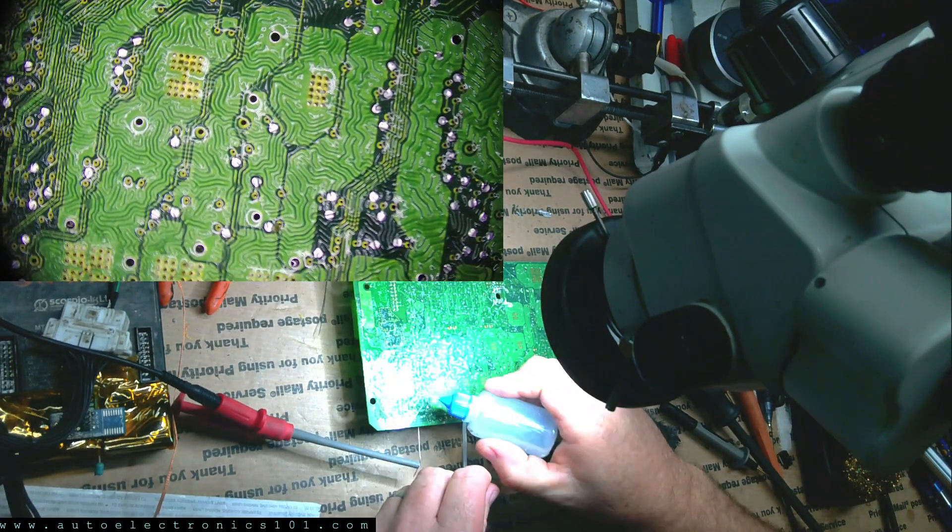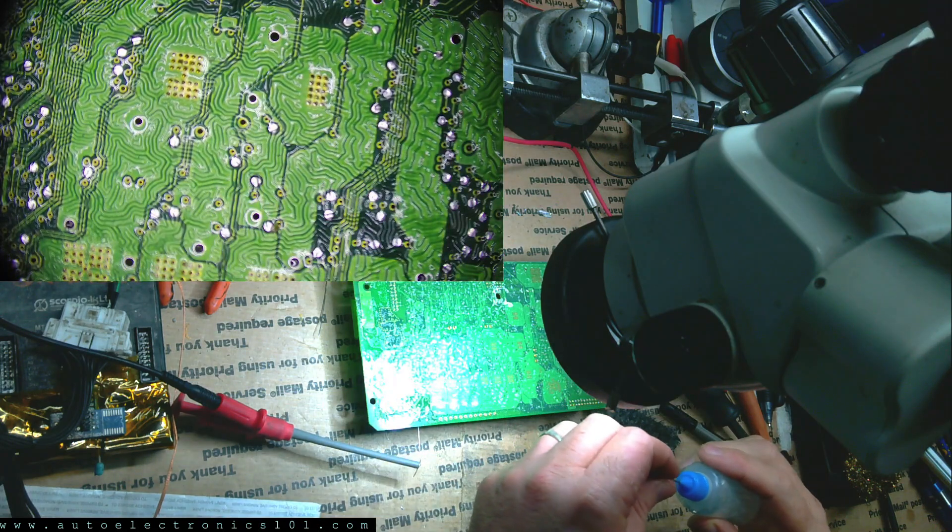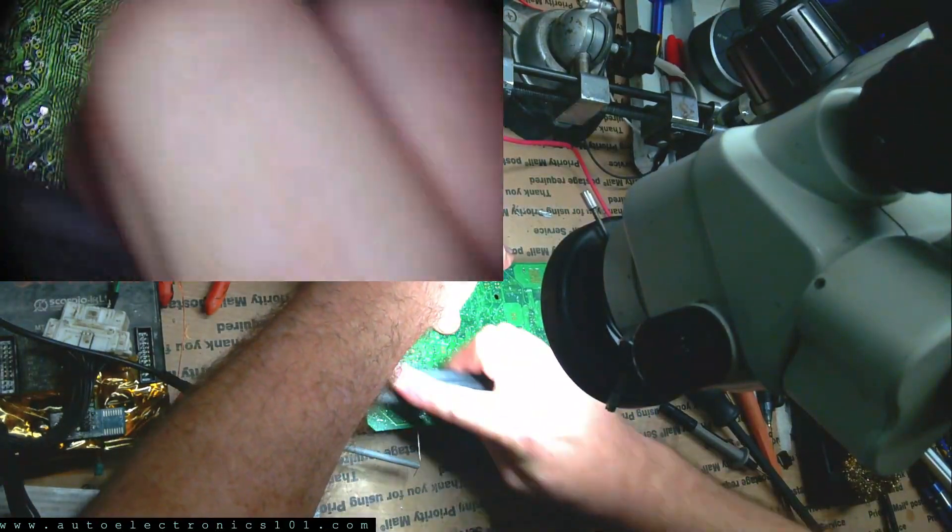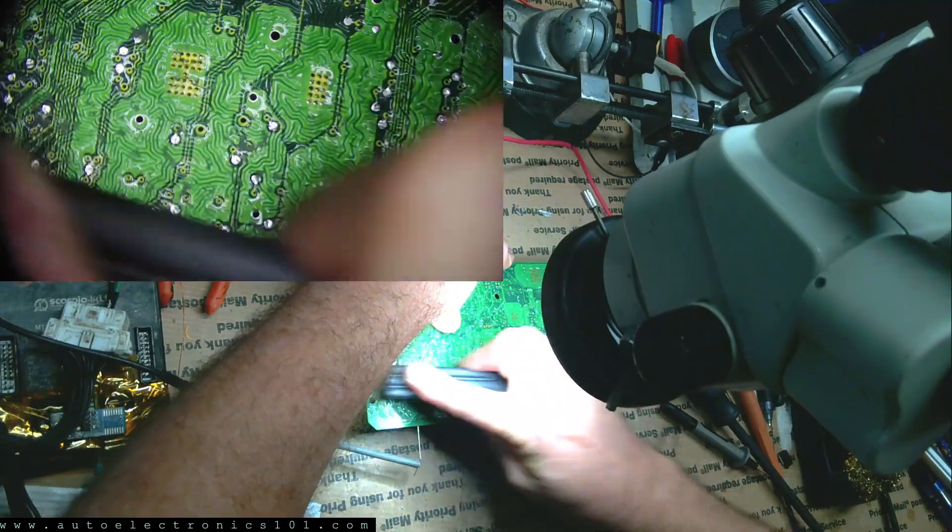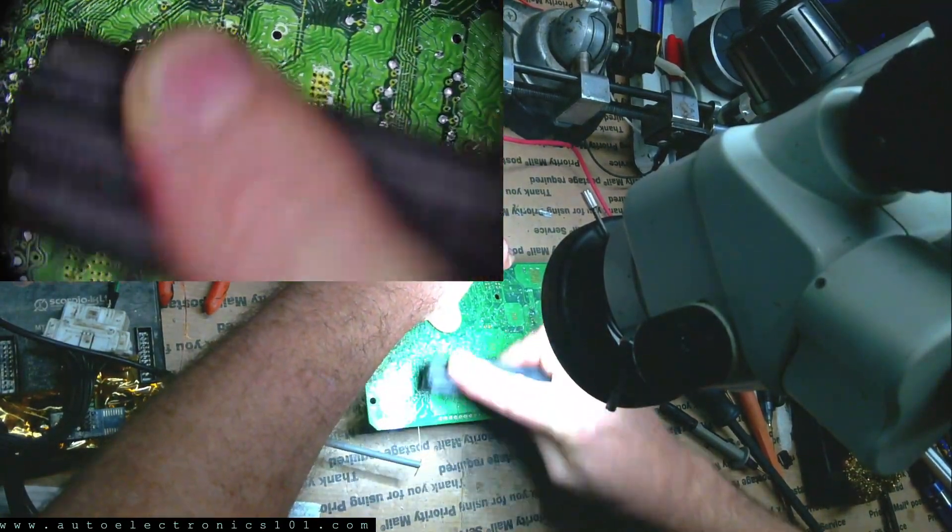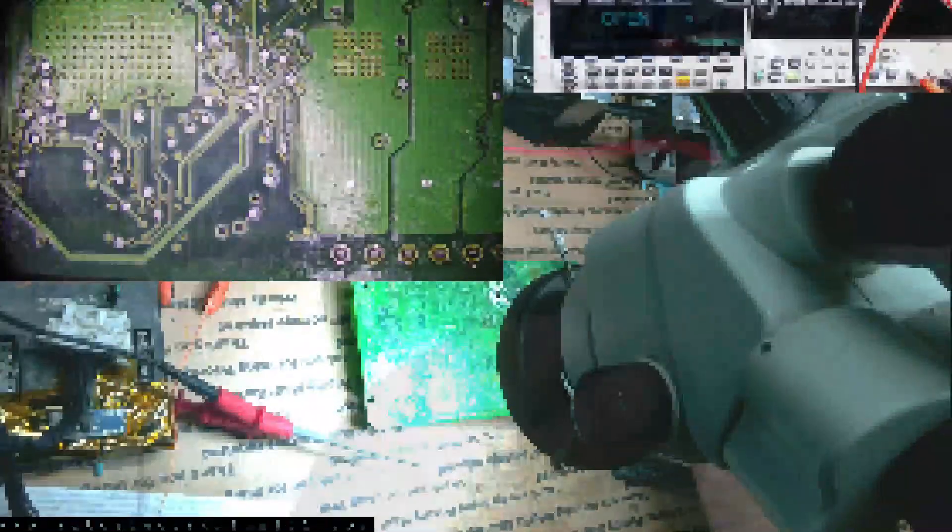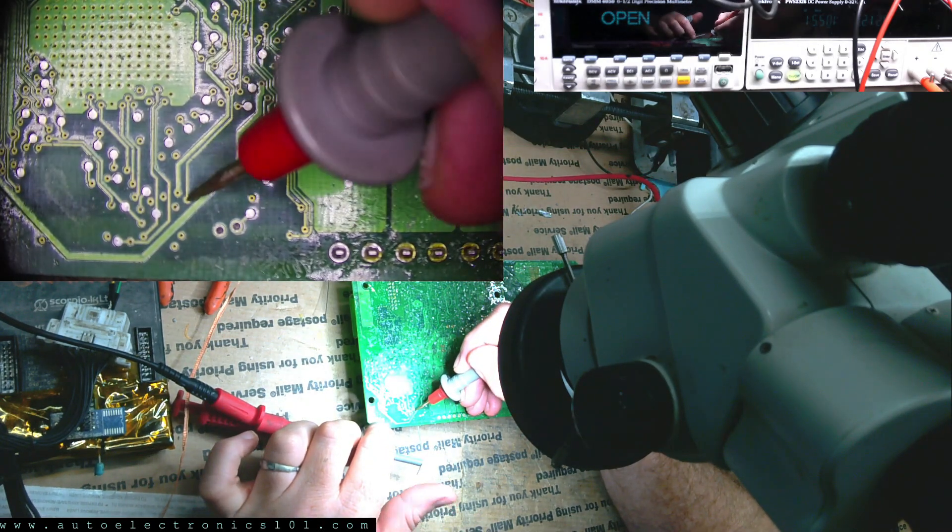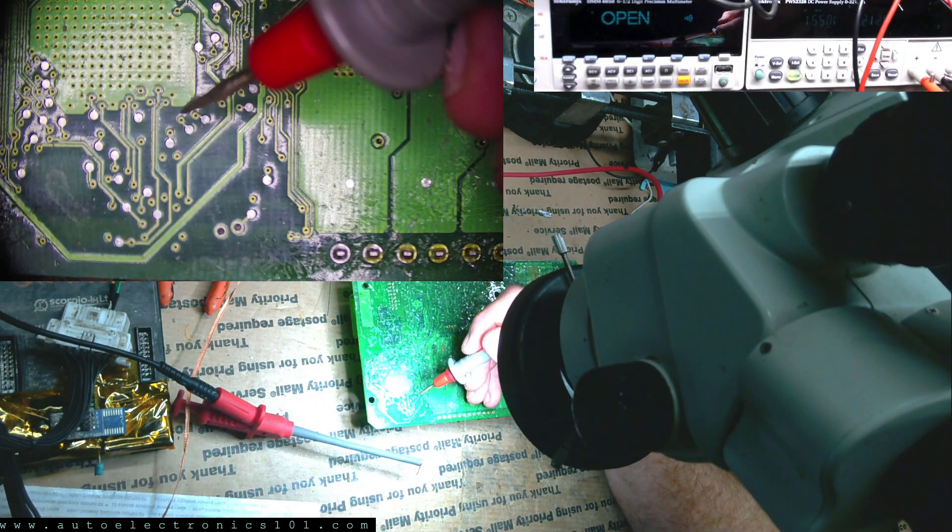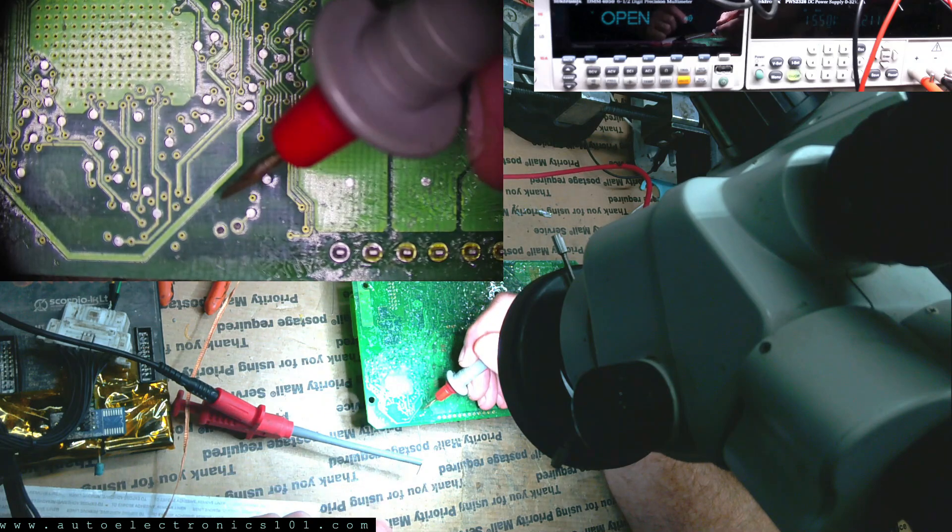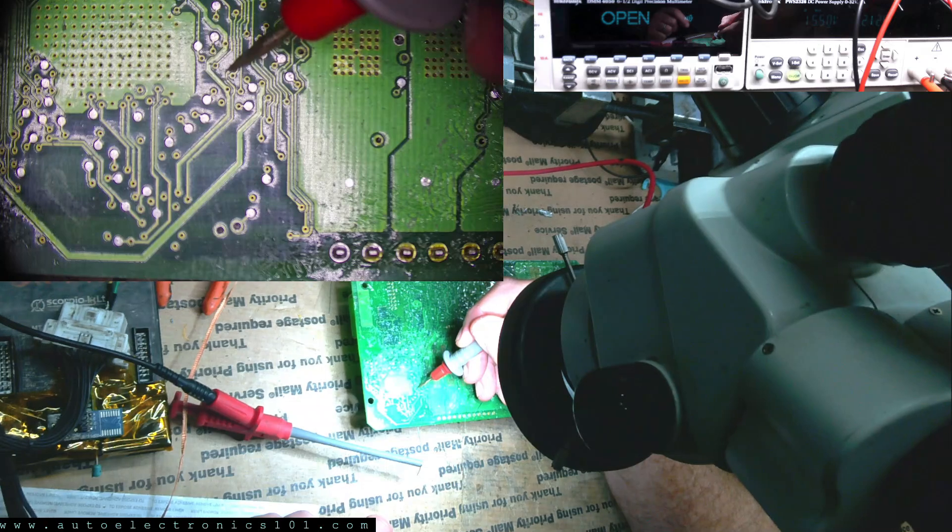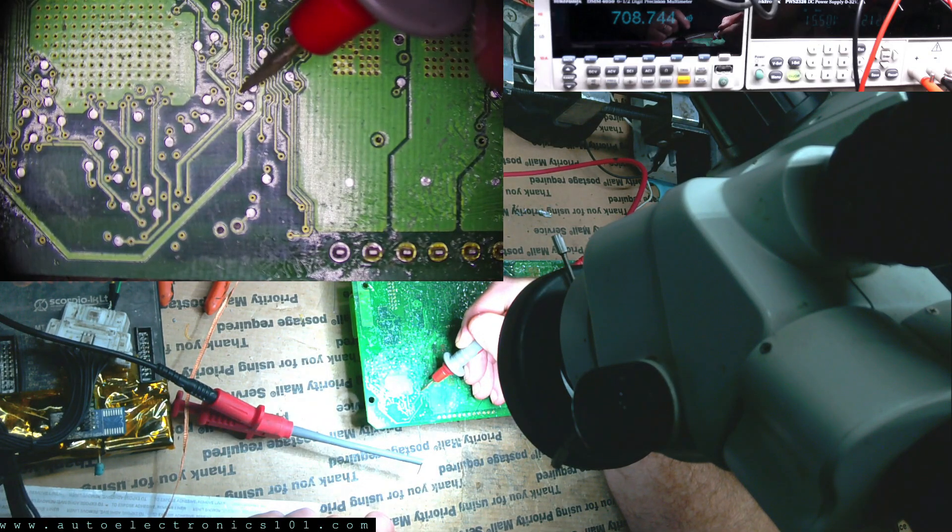Now this back is covered in conformal coding. So I'm just going to scratch away from this area. It's not coming off. So I'm going to add a little bit of conformal coding remover. And that did the trick. So just this area should be good enough here. I got my meter on for you. Now we're going to find the VCC pin.